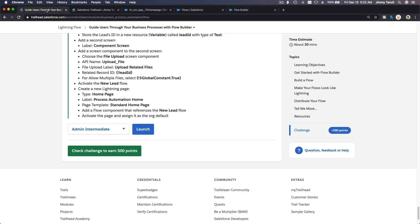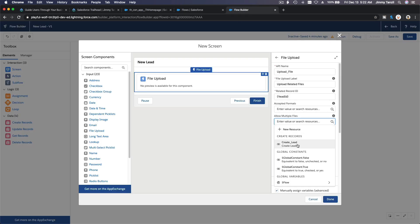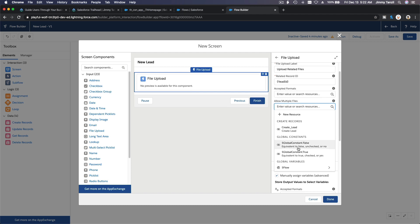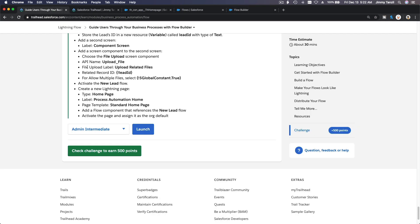Or here, variables, lead ID. So there is the related record. Oops, oops, I click away. Let's see, what else do they want? And for allow multiple files, so we can upload multiple files and not just one file, select true. So upload multiple files here, global constant, constant true, there, equivalent to true checked or yes. Alright, global constant true.